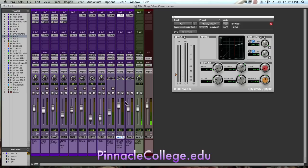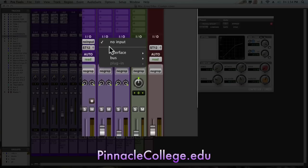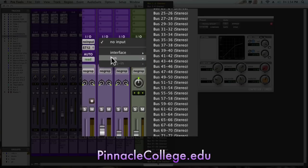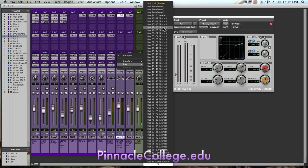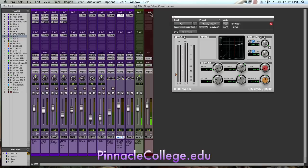The next step is to set the input to an available bus that we're not using. Currently bus 1 and 2 is being used for a parallel reverb send, so I'll create a send or the input to bus 3 and 4.